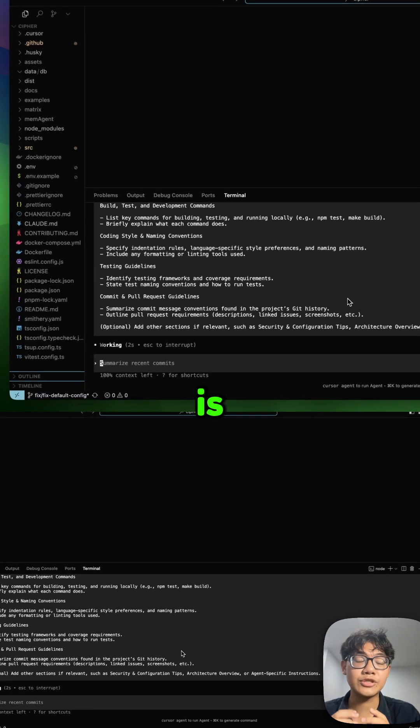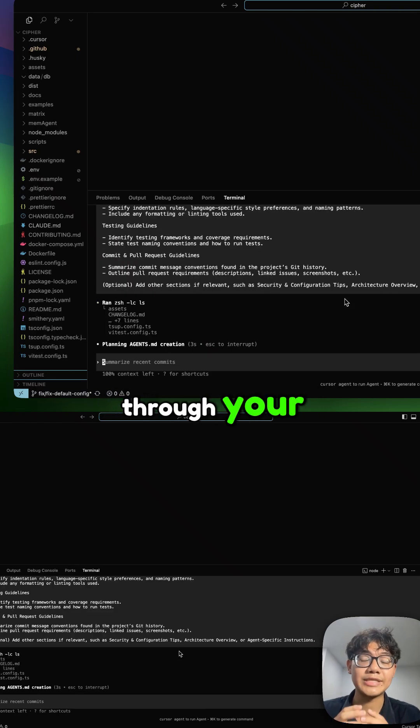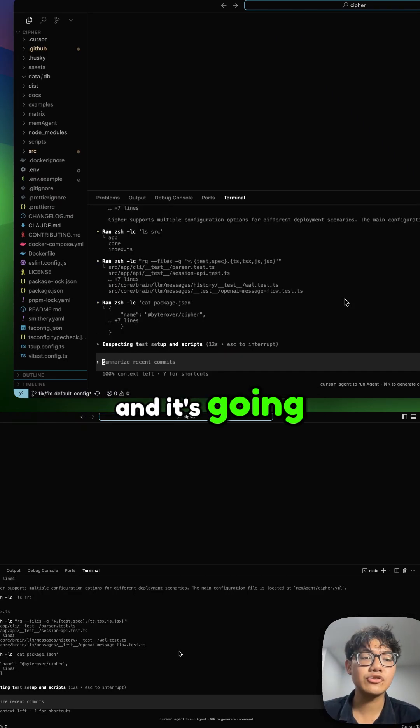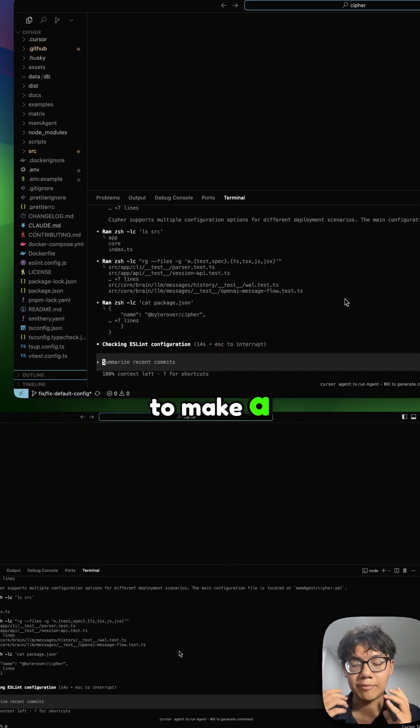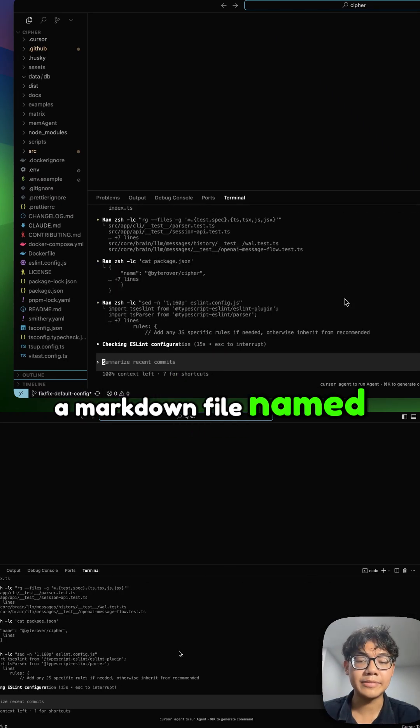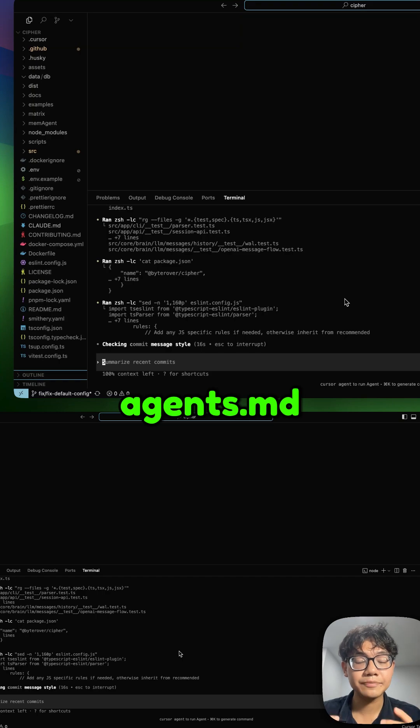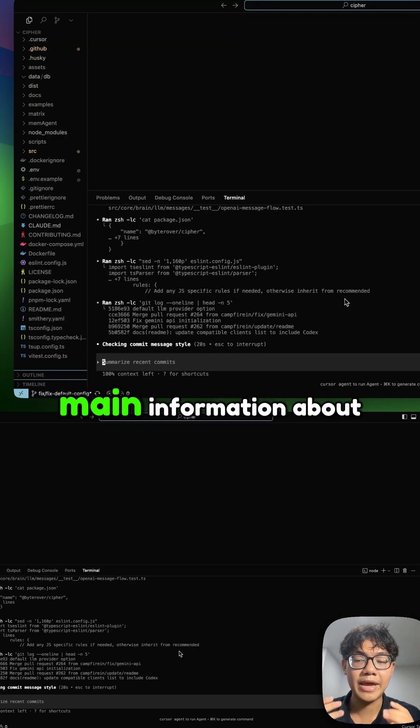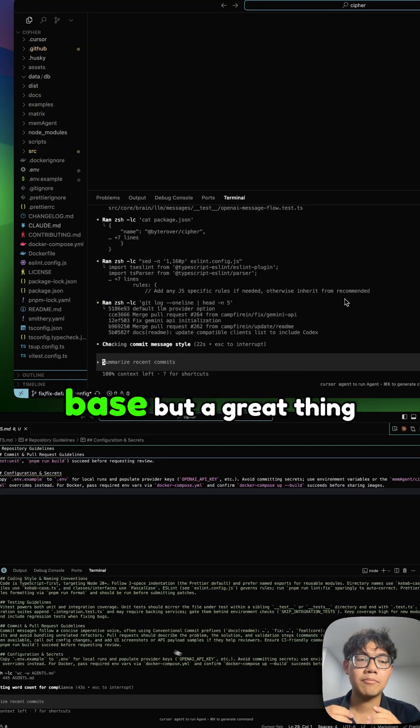What it's going to do is read through your entire codebase and make a markdown file named agents.md, which comprises all the main information about your codebase.